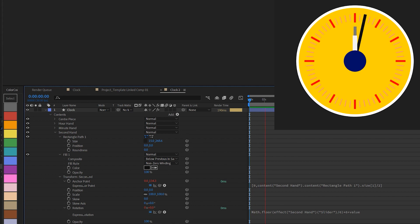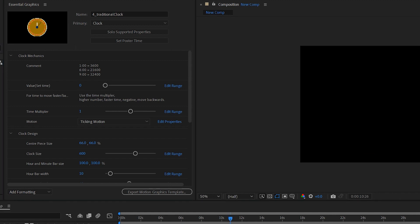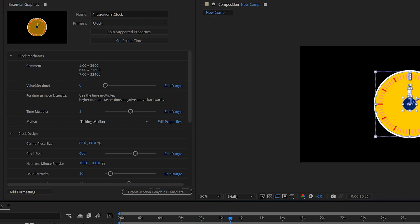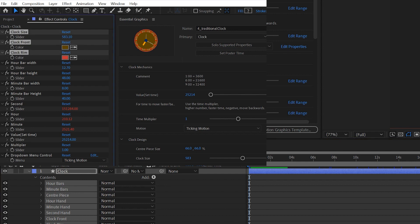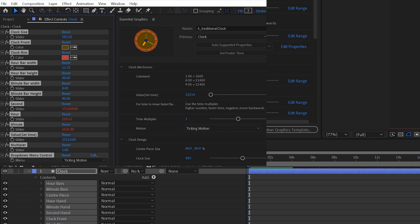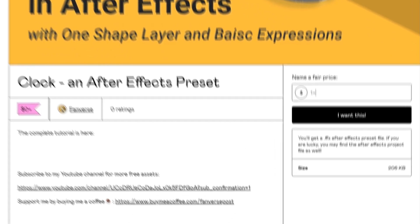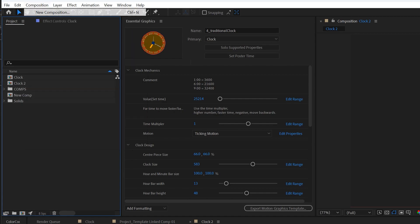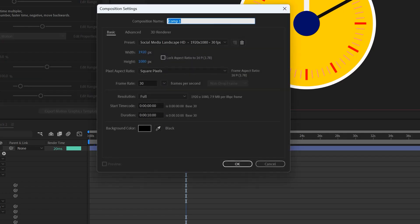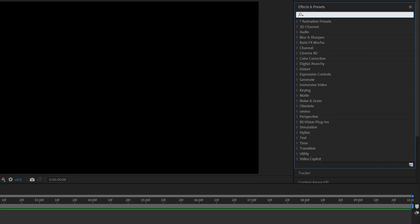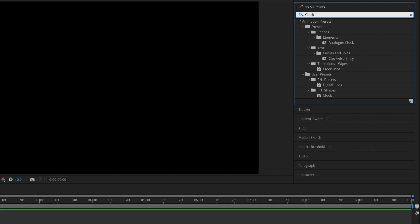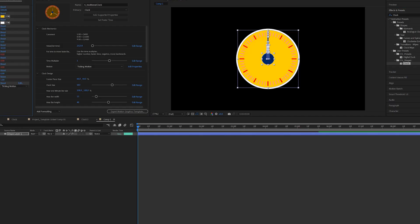I also spent some time to bring all the controls into Essential Graphics so that it becomes more good. People can use this in Premiere, but that would be a video for another time. And the benefits of doing this in one shape layer is that you could copy all the shapes and effects and save it as an animation preset. This preset is also available for free under my Gumroad and Payhip. You'll find the link down below. So next time you want to use this animation preset you just need to create an empty comp and then double click on the preset, and voila, it's all there.